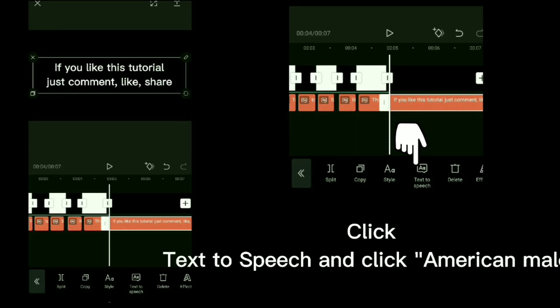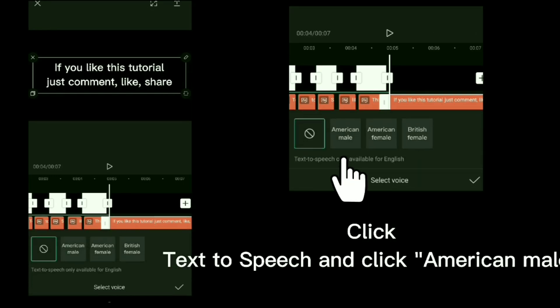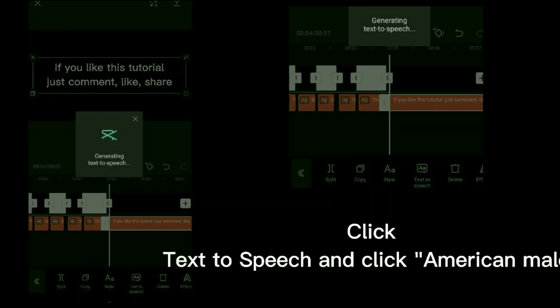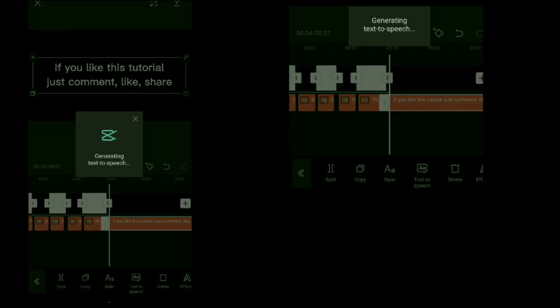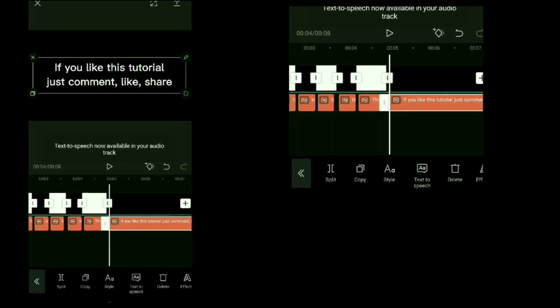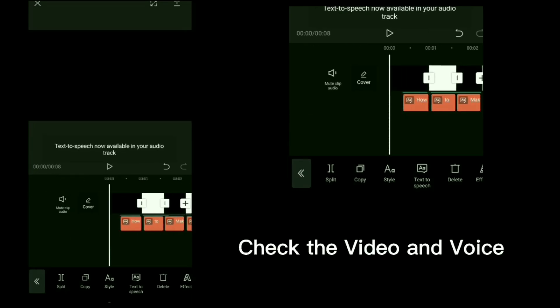Click text to speech and click American Male. Check the video in voice.